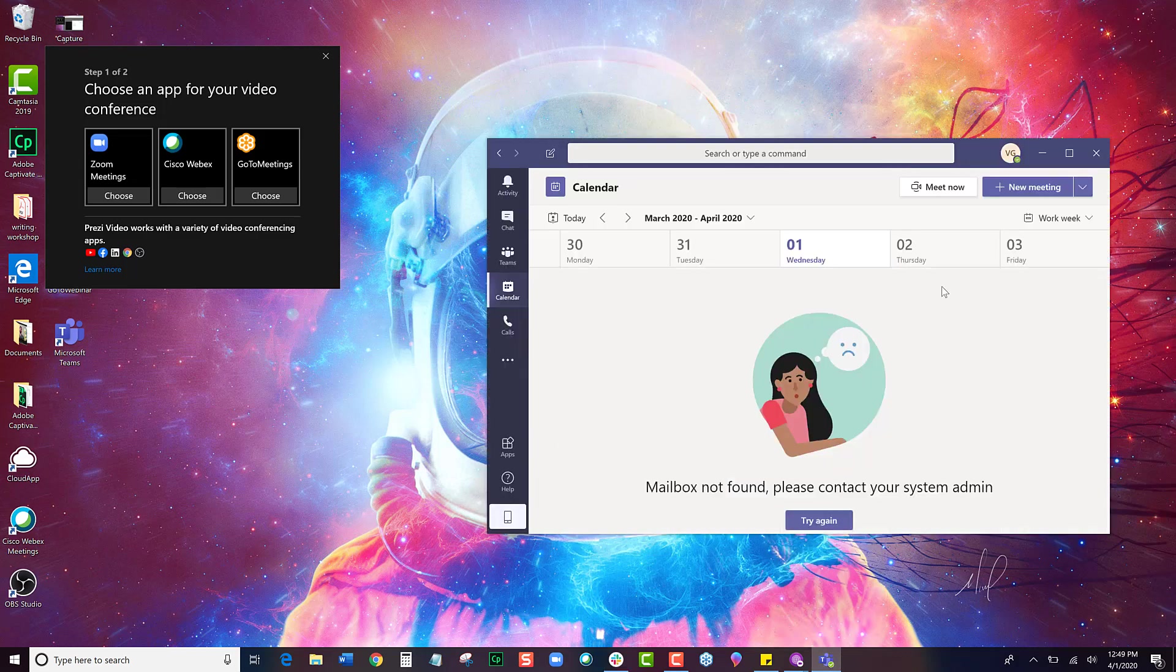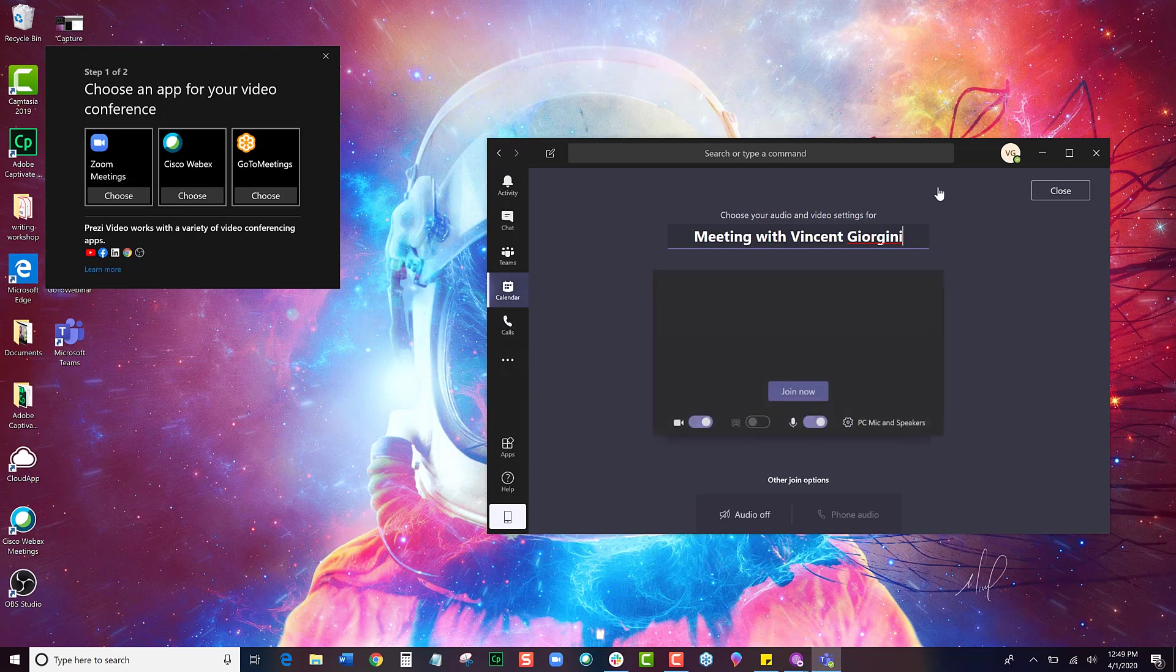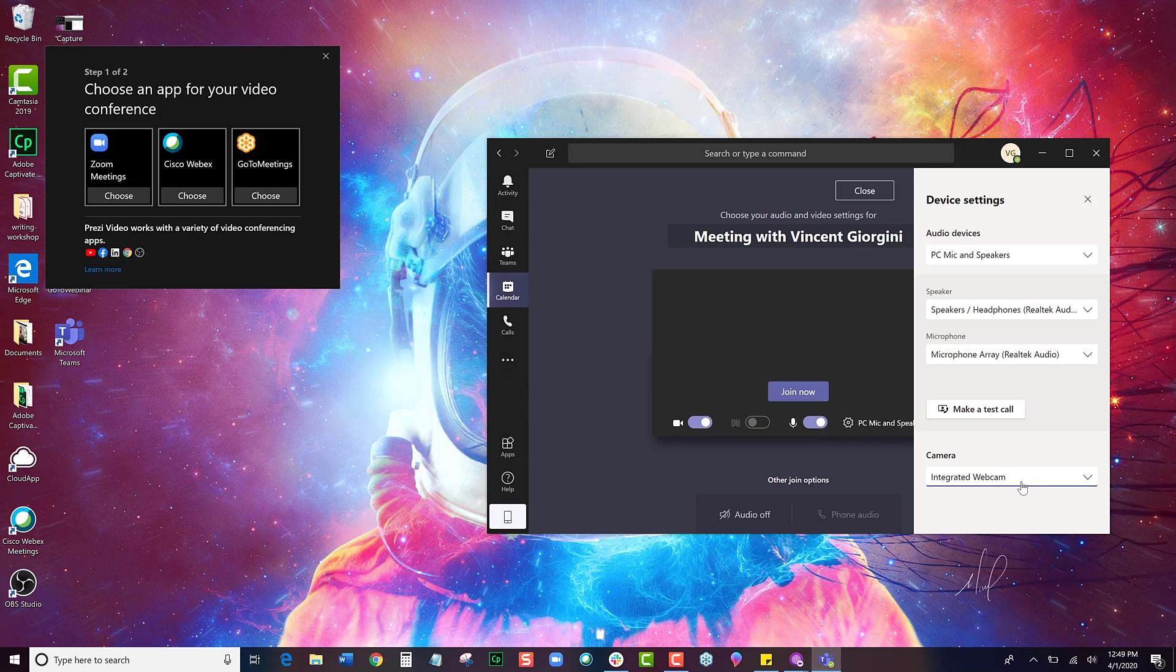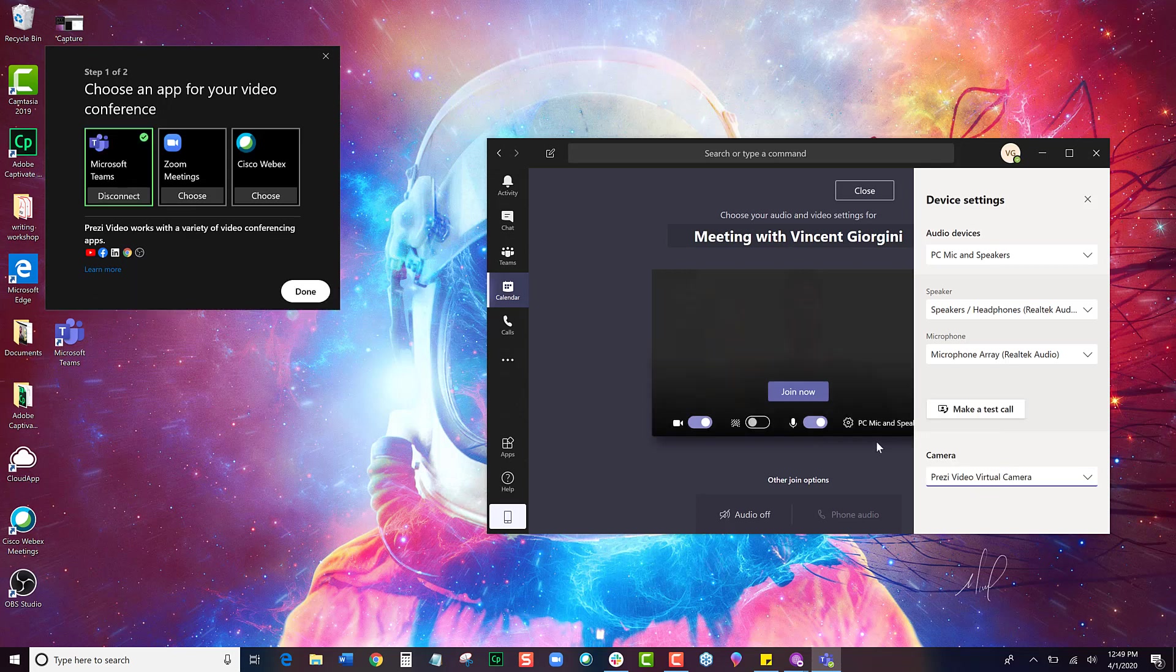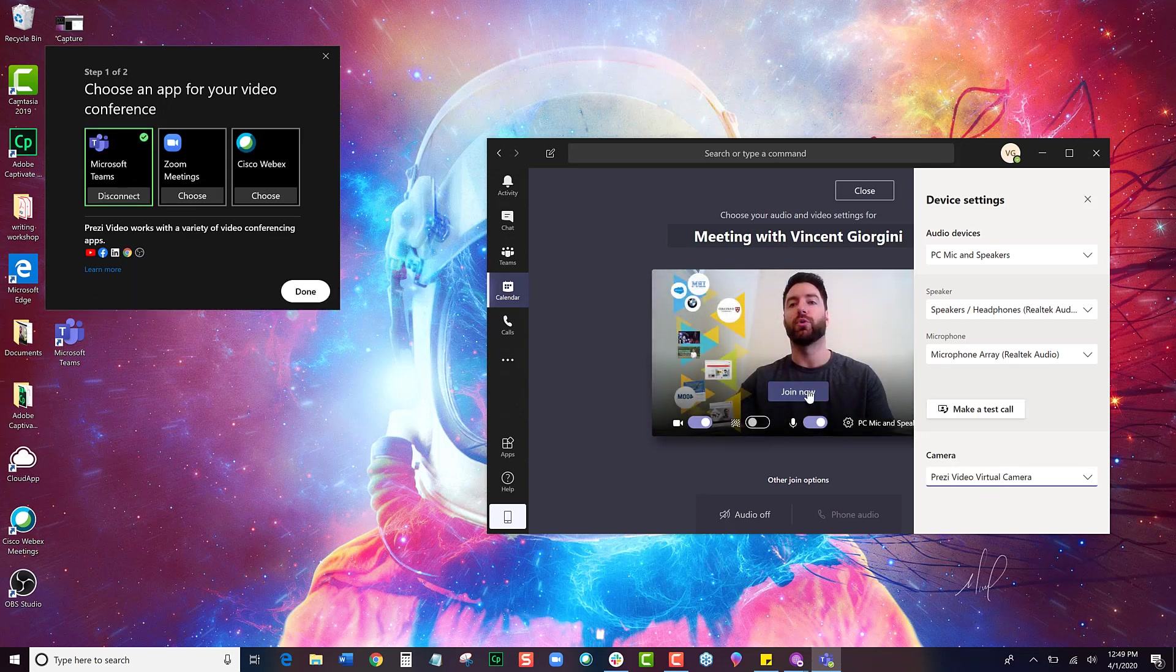I don't have a meeting to join, so I'll just go ahead and Meet Now. And all I'm going to do is, before I join the meeting, I'm going to switch my camera over to my Prezi Video virtual cam and Join Now.